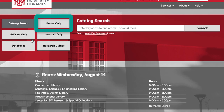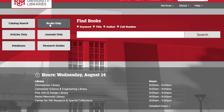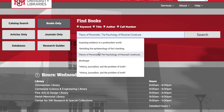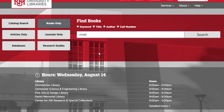First I'm going to switch over to the Books Only tab, and then we'll enter our most important search terms in the box. Try to keep it simple — I'm going to go with children and divorce. Simply click on the search button.